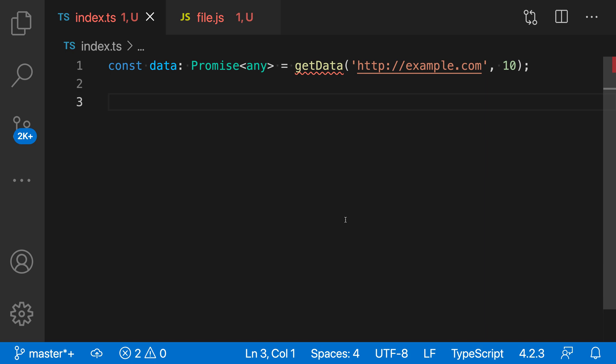I know that I do not have that function anywhere in my code base, so I actually need to go and implement it. I can use the new add missing function declaration quick fix to do that quickly. I'll place my cursor on the error, and you can see the light bulb showing up, indicating that quick fixes are available.